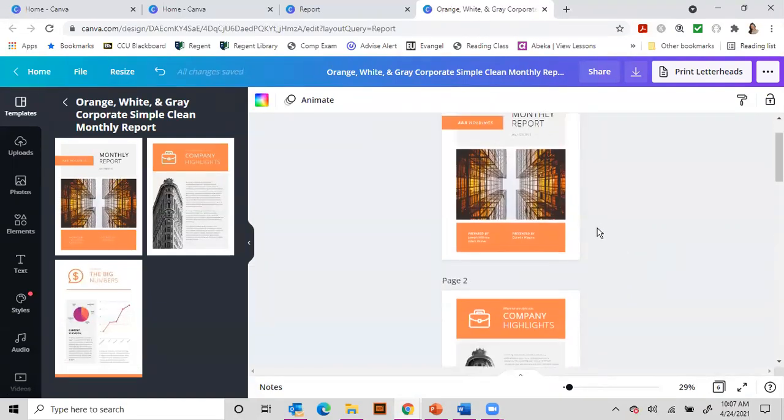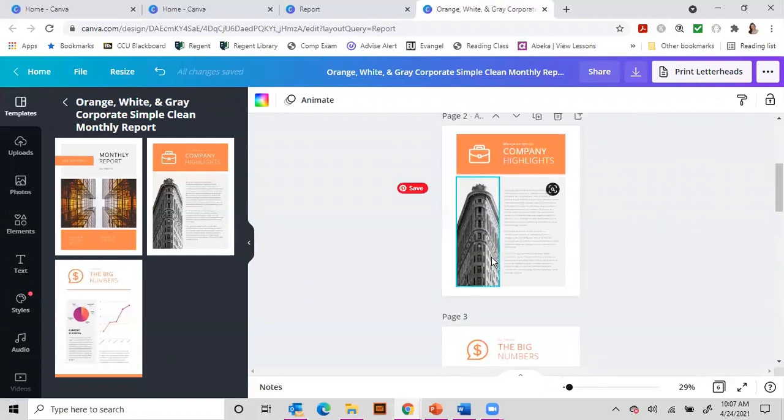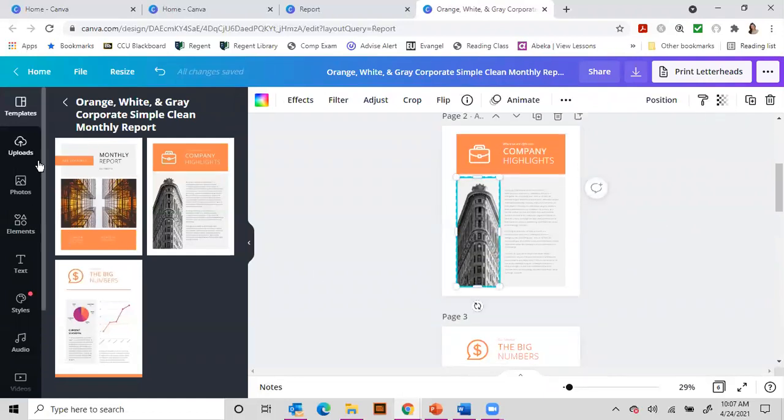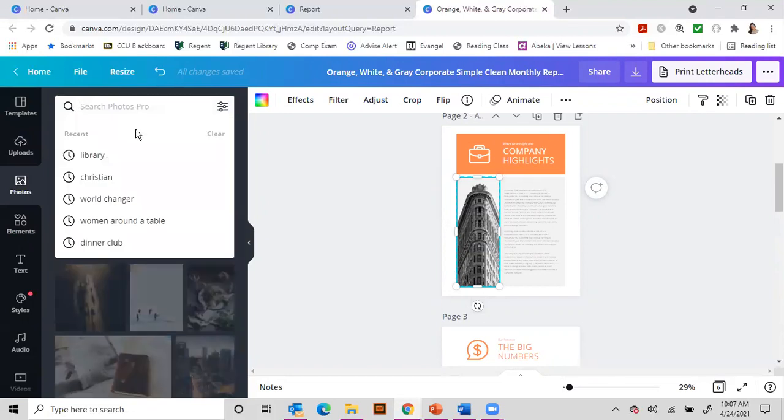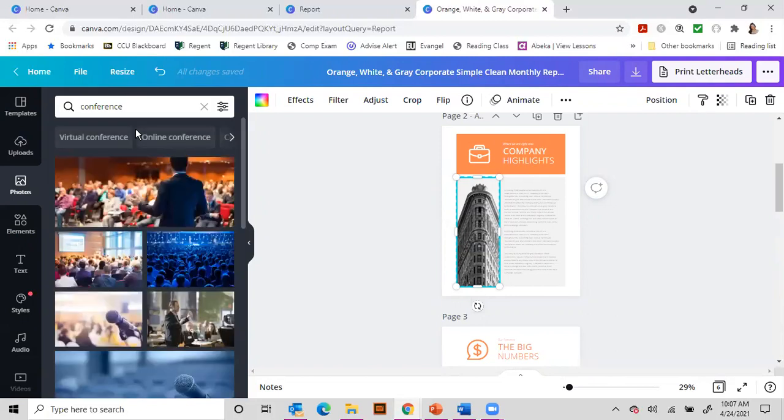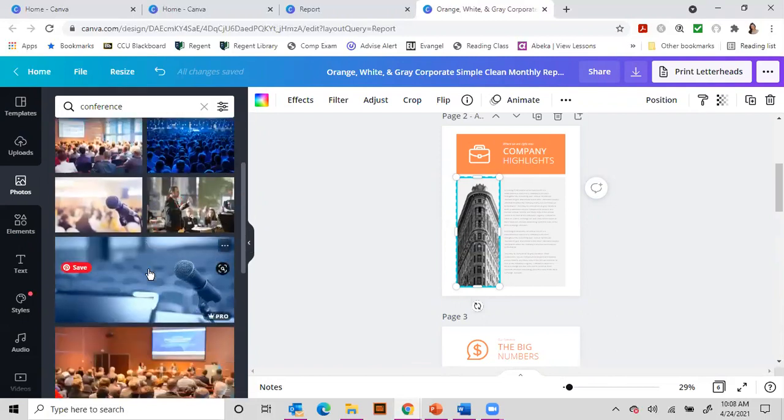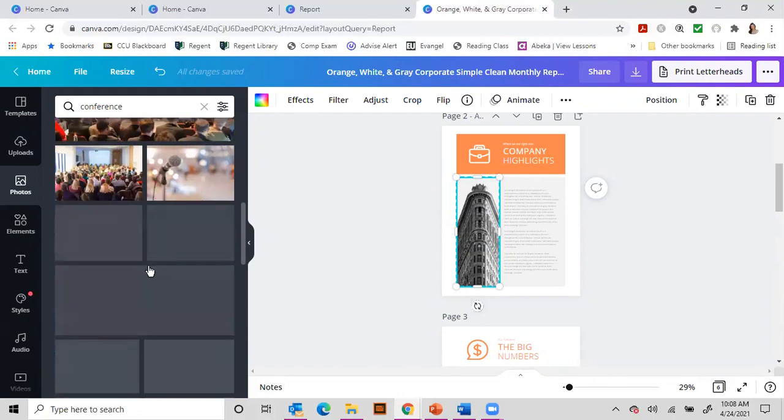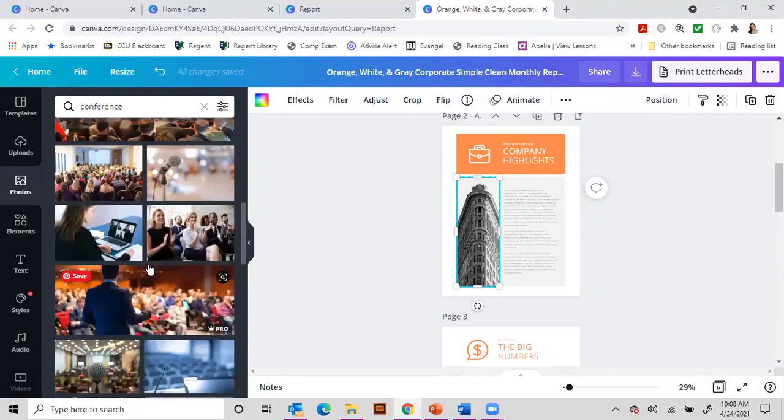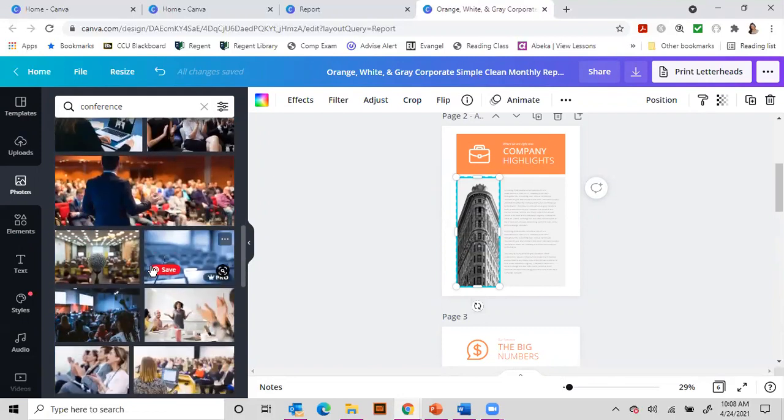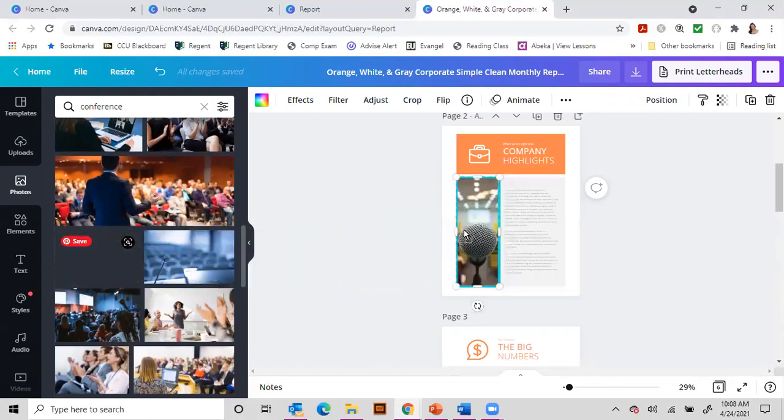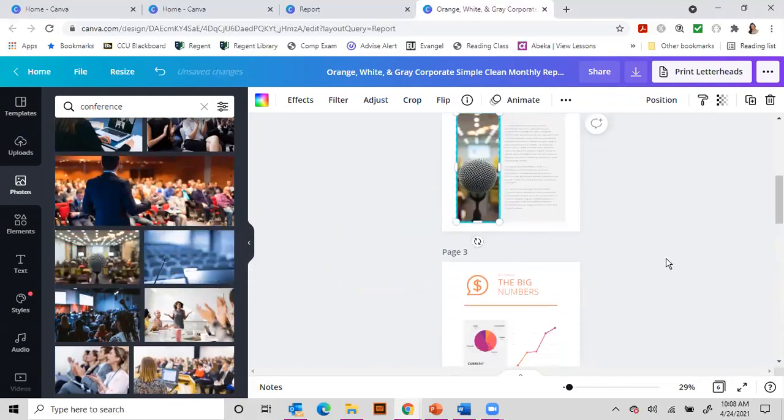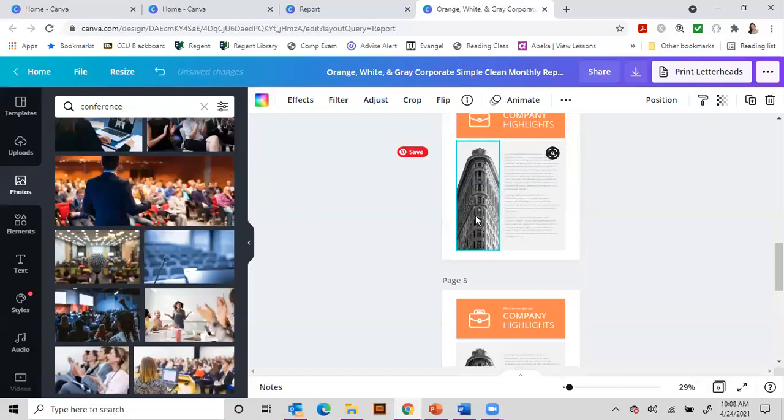Now, if you don't like this picture, you can replace it. So come in here to photos, and let's bring in maybe a conference picture. So we can find a conference picture that we like, and maybe we'll put that one in there. So there's a picture we could put in there.